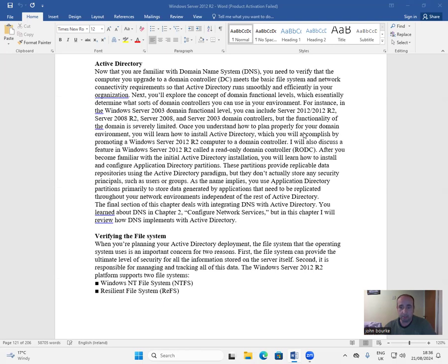Once you understand how to plan properly for your domain environment, you will learn how to install Active Directory, which you will accomplish by promoting a Windows Server 2012 R2 computer to a domain controller. I will also discuss a feature in Windows Server 2012 R2 called a Read-Only Domain Controller (RODC). After you become familiar with the initial Active Directory installation, you will learn how to install and configure application directory partitions.